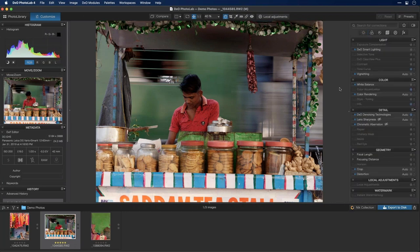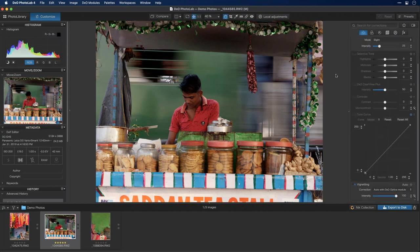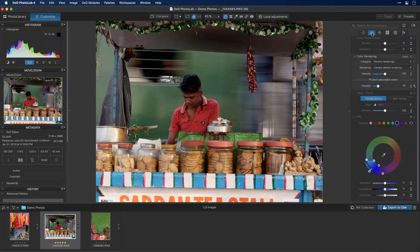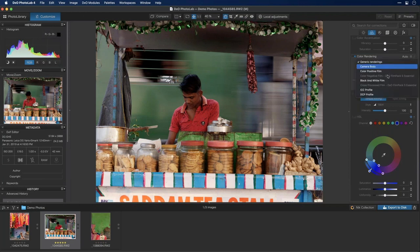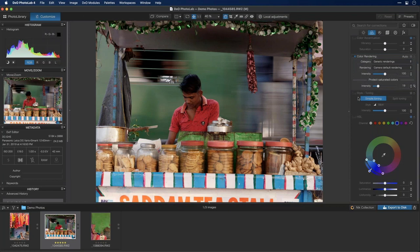For example, if you're looking for tone curves with no filter on, you have to hunt for it. But with the Light filter active, everything is open and you can find it instantly. The Color category covers color accentuation, vibrancy and saturation, color rendering, and style toning. Under style toning you can go black and white, sepia, or do split tones.